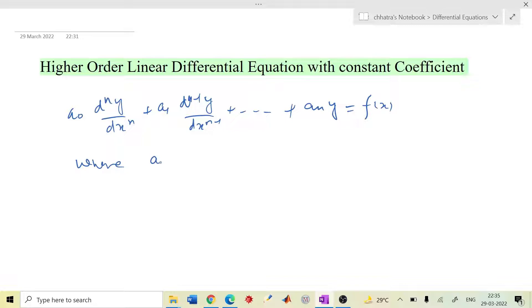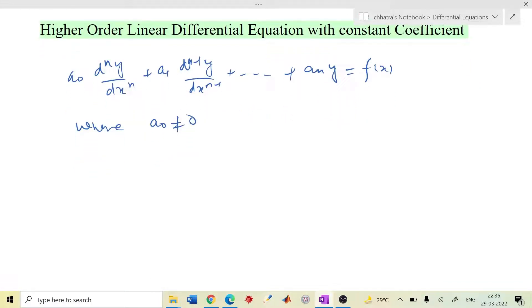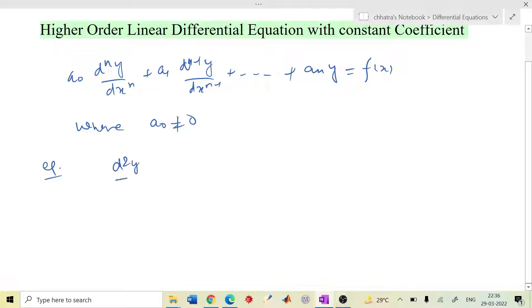Here the coefficients are constants, and a₀ should be non-zero — if a₀ is zero the order reduces. This is the general form. We normally discuss second and third order differential equations. Let's see, we will discuss the first order differential equation as well as constant coefficients: d²y/dx² minus 5 dy/dx plus 6y equals to 0.